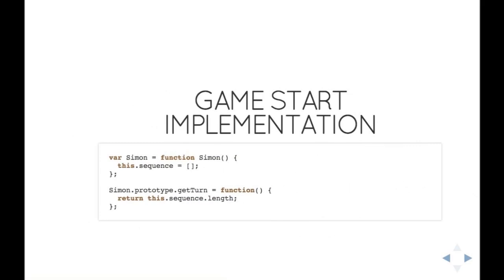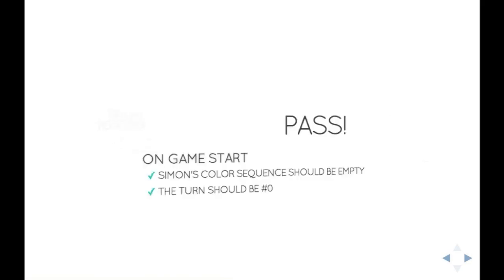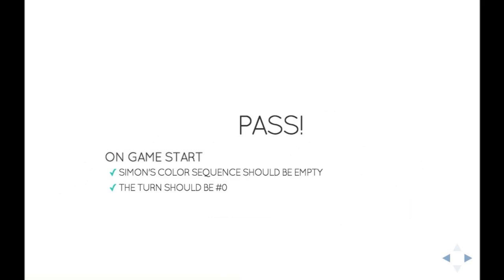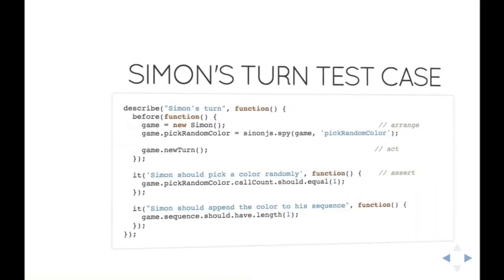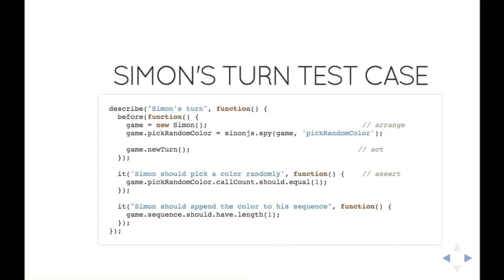I'm going to define in the Simon object, the constructor, I'm going to apply sequence to an empty array, and I'm going to define the get turn function by tying it to the sequence. This way, if there are five colors in the sequence, I'm on turn five. And finally, it passed.